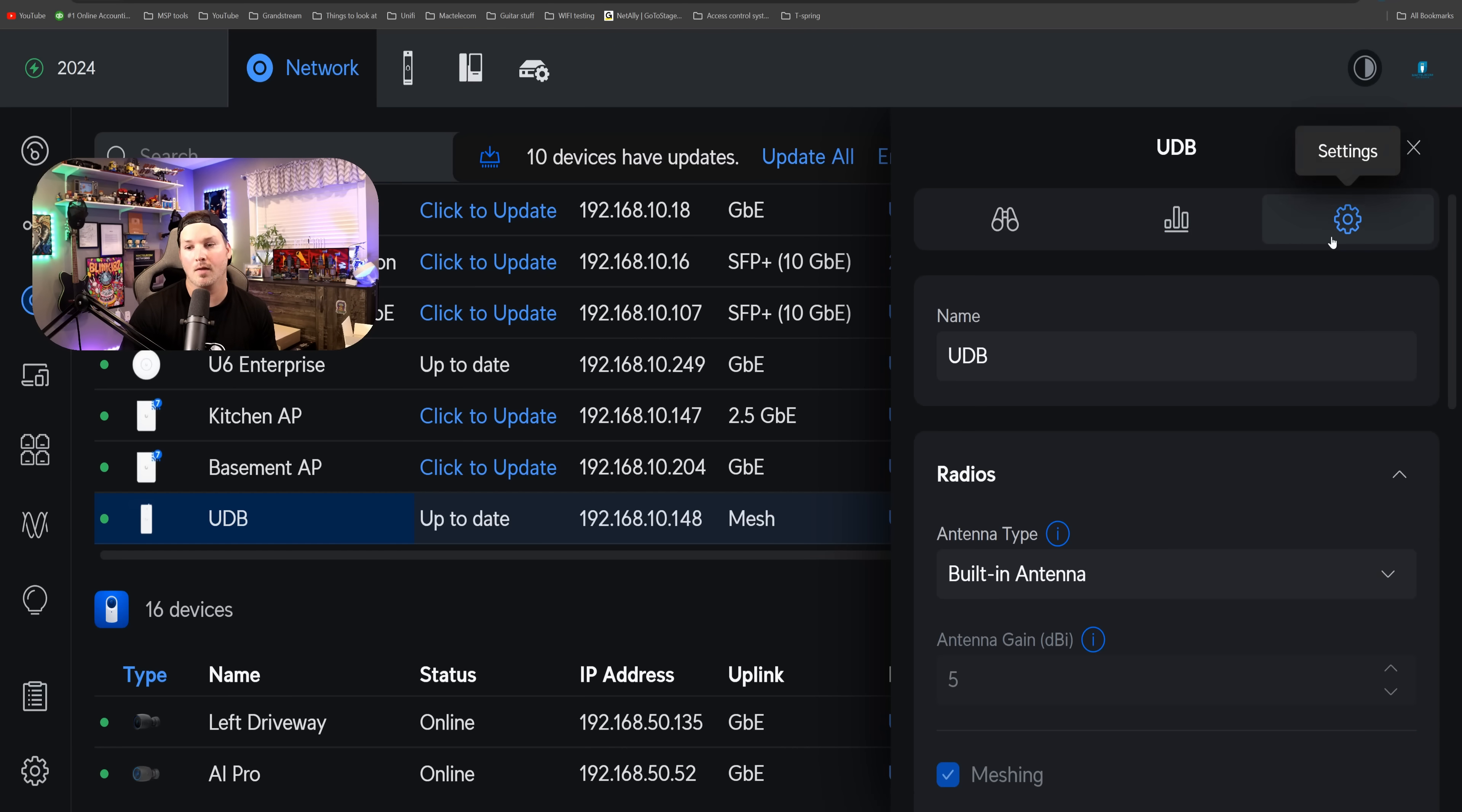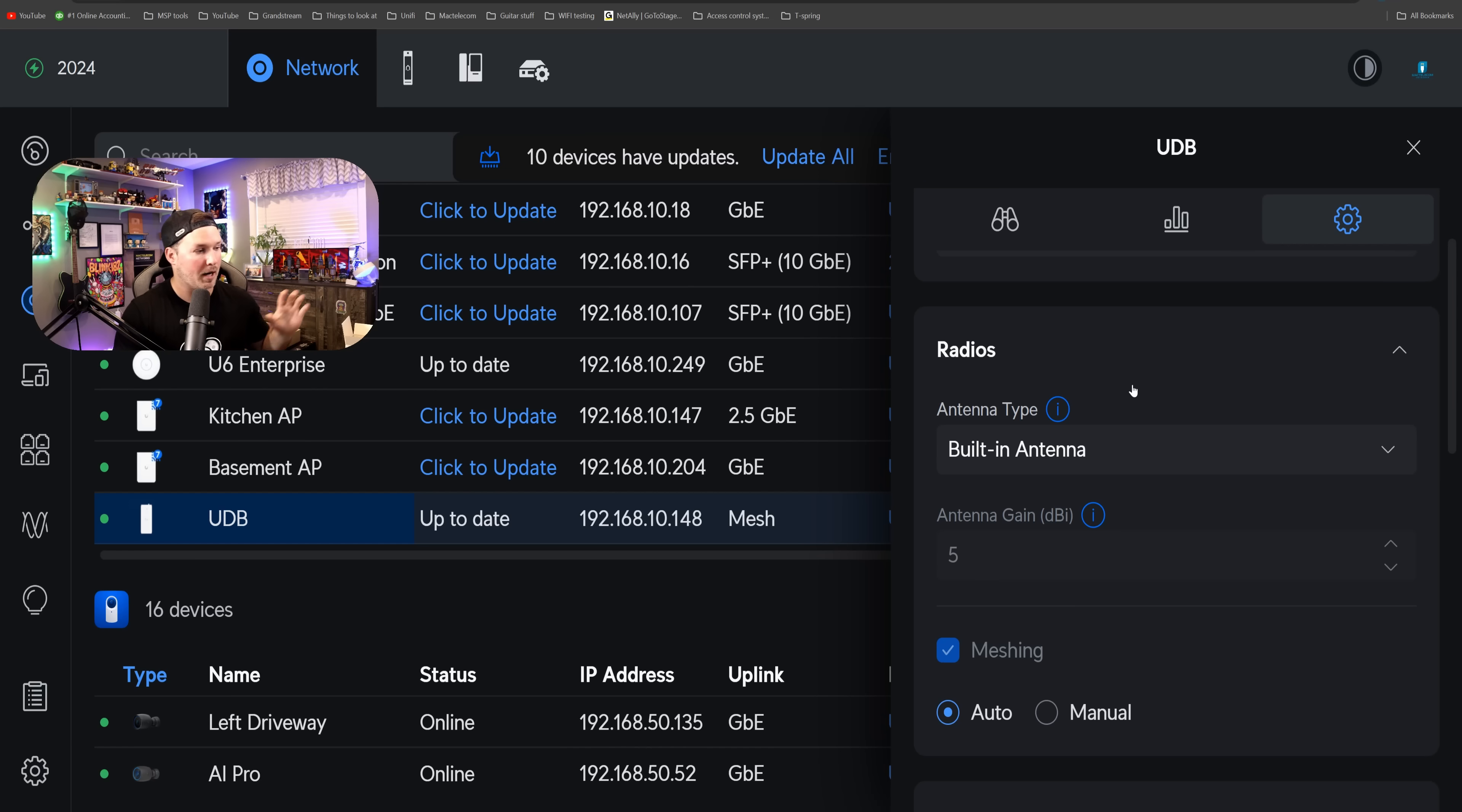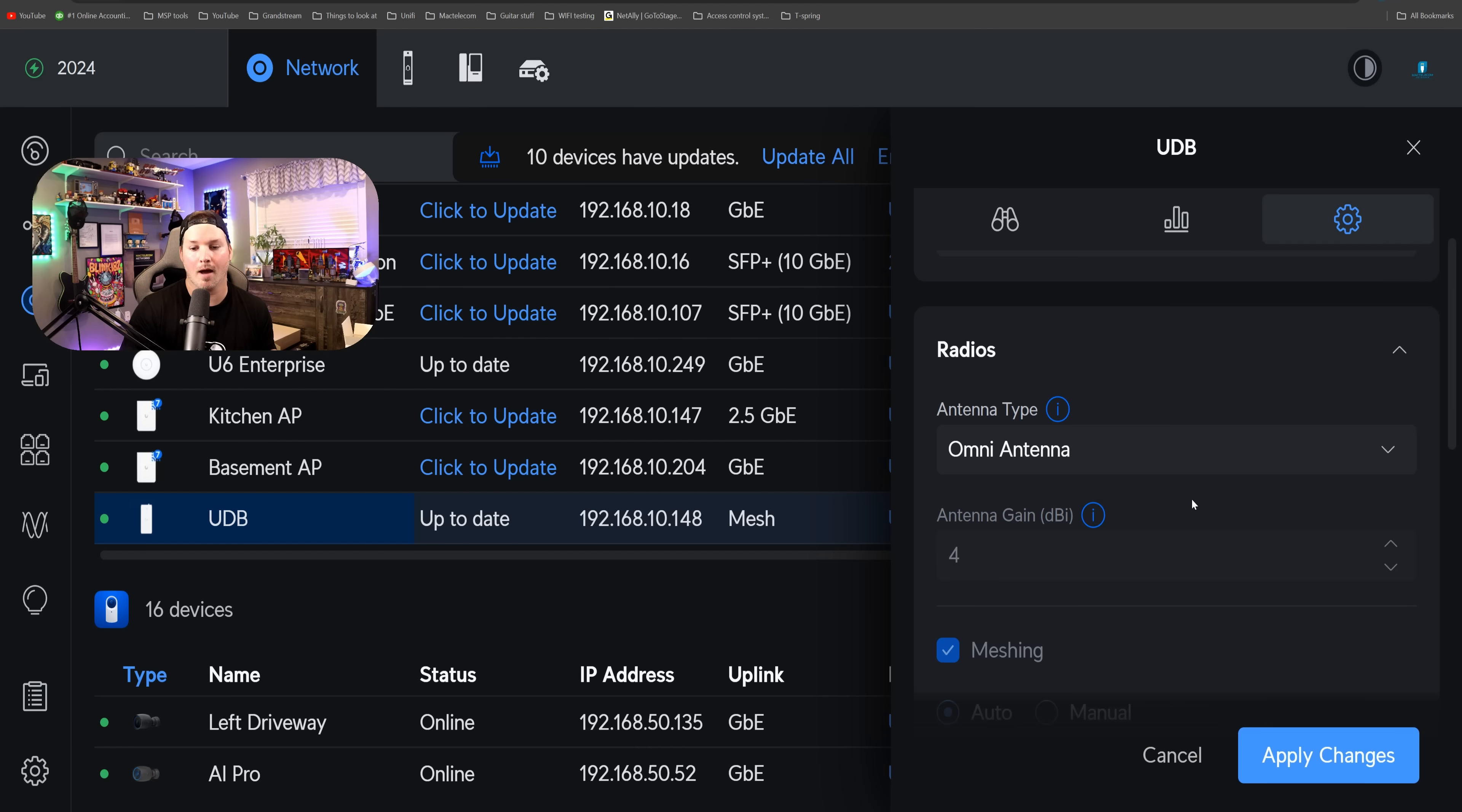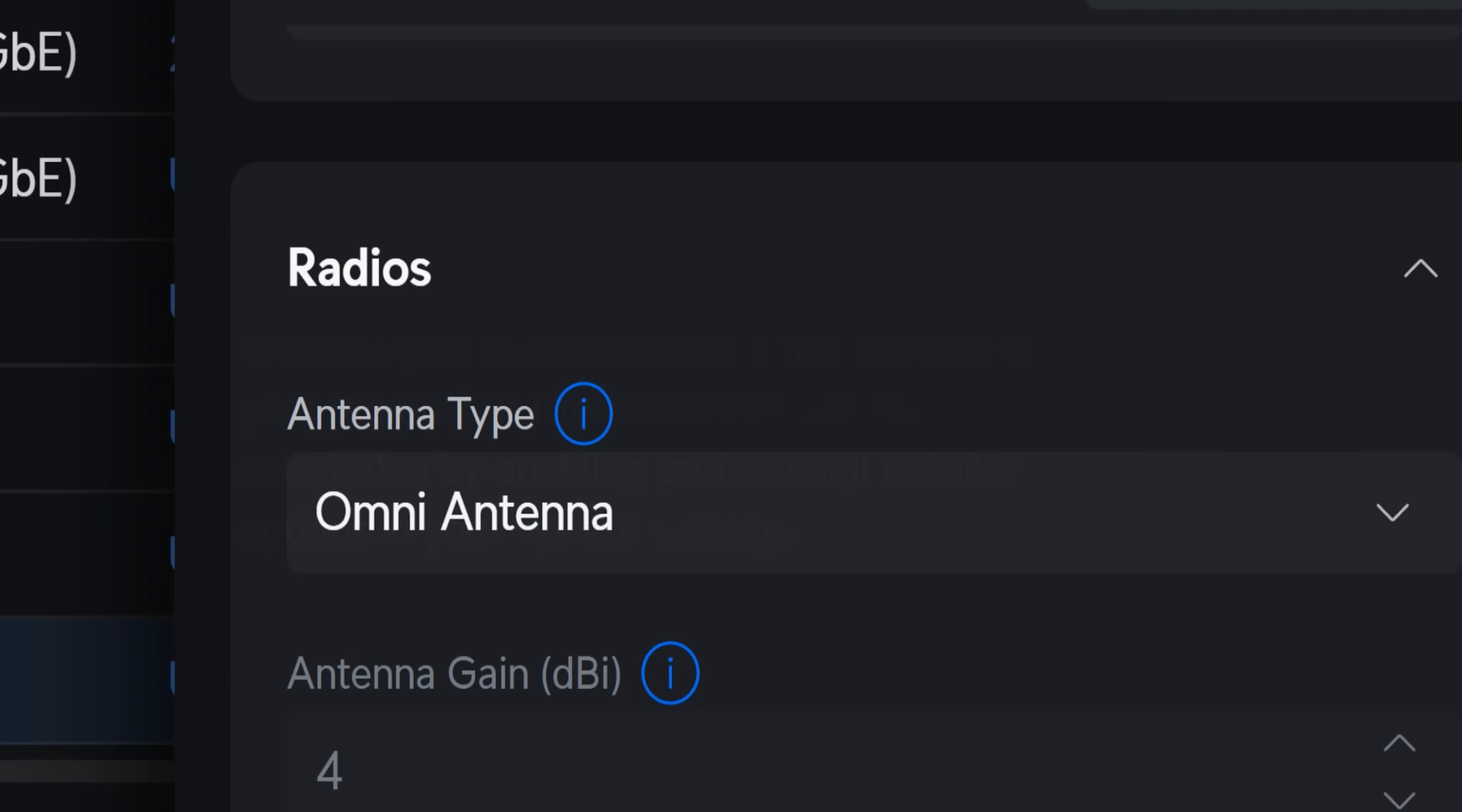Now clicking on the settings wheel, we can rename this and then we have our antenna type. It's saying the built-in antenna, but I currently have that external antenna. So we're going to click on the dropdown menu and we're going to say the Omni antenna. Below that, we have our antenna gain. If we hover over the eye icon, it says antenna gain customized is not allowed in your region, but this restriction can be overridden by enabling professional installer options in your system settings.